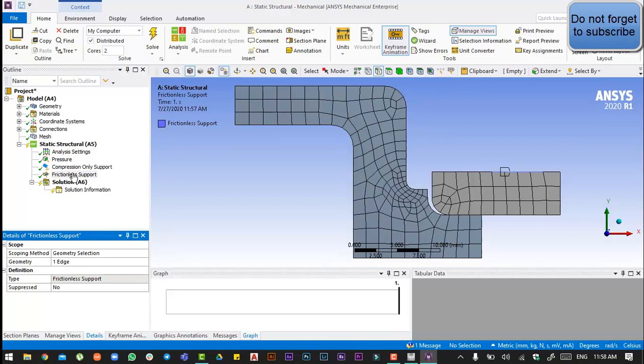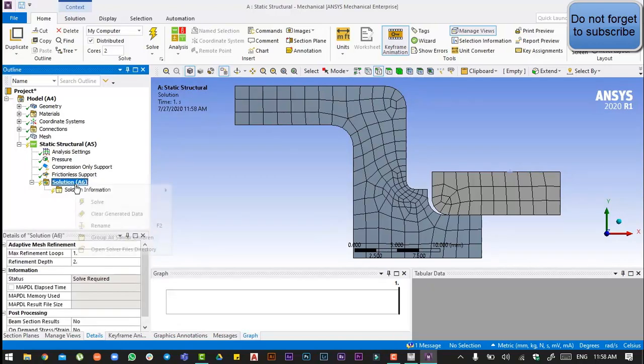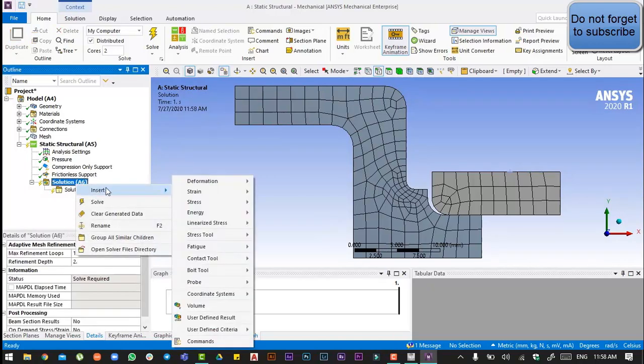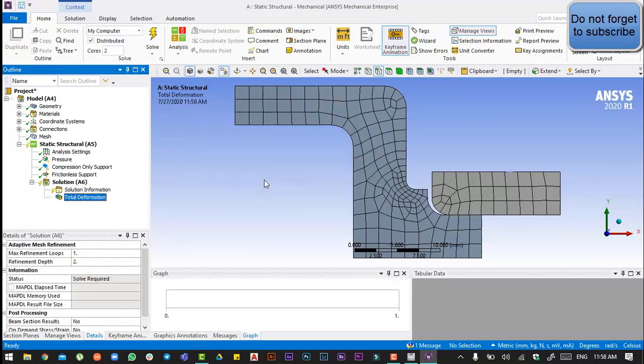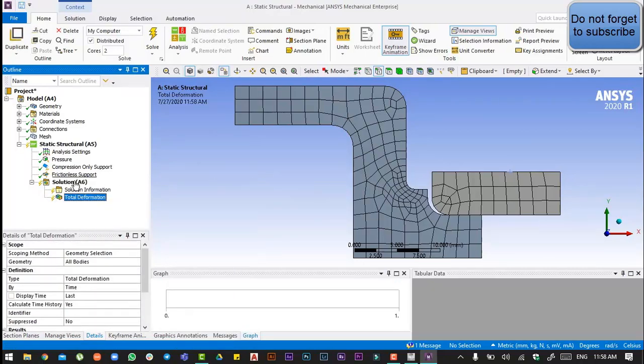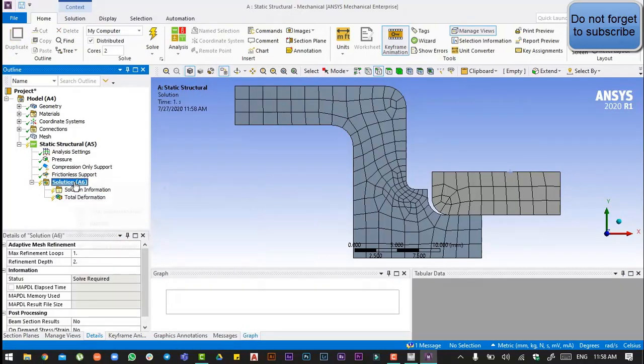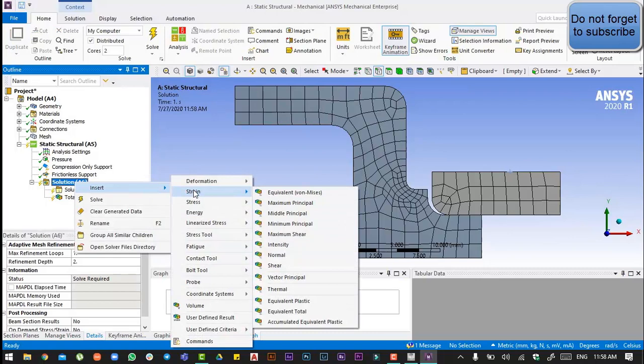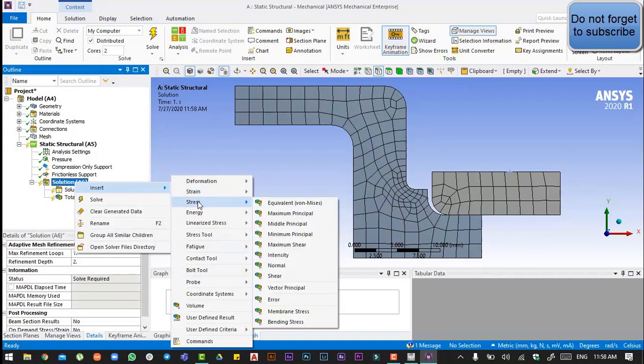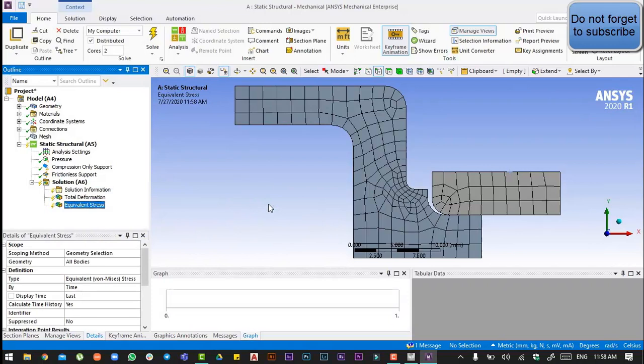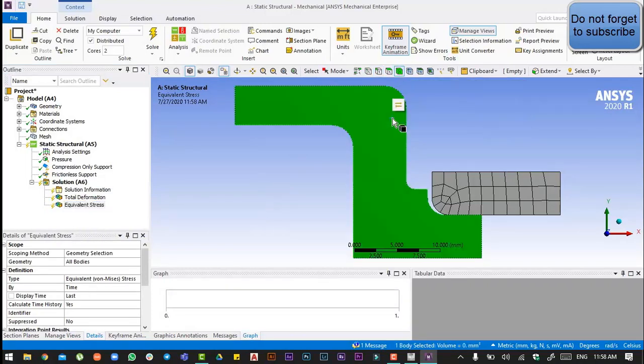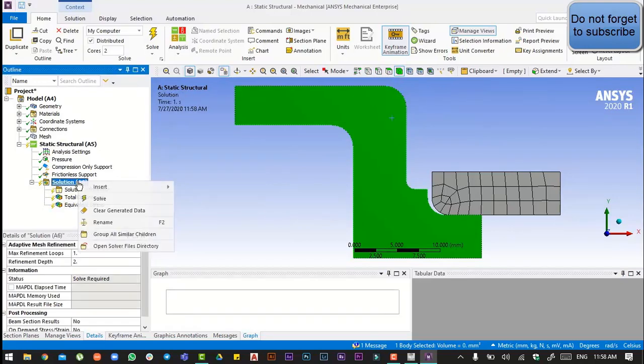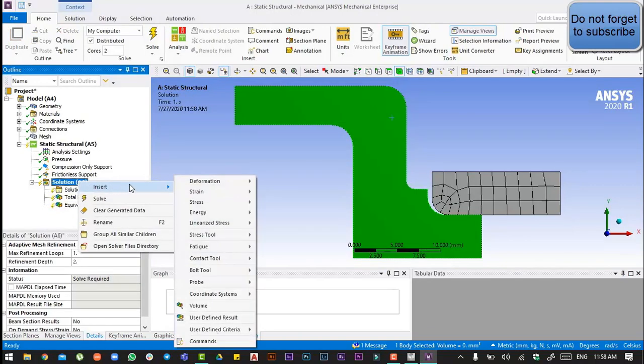Then go to the solution, insert total deformation, and insert total deformation again. We're going to need equivalent stress and also go to the selection, select the whole body, and again insert.